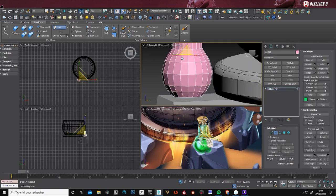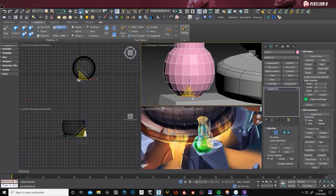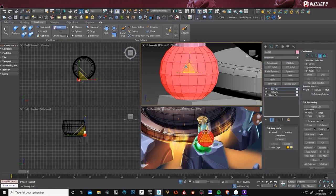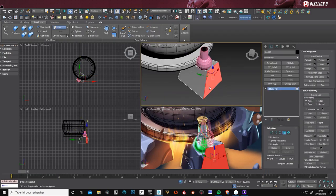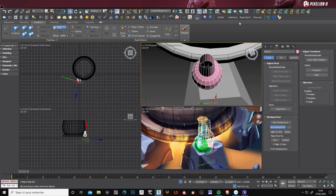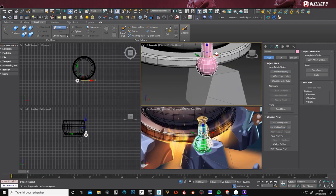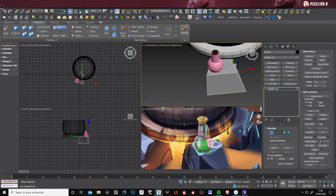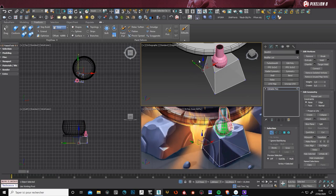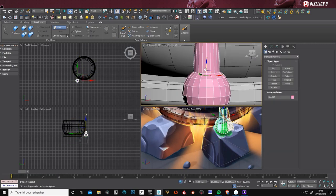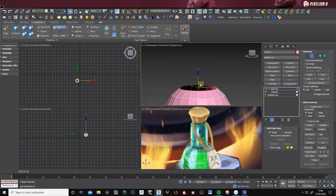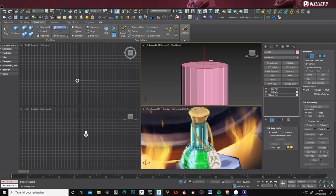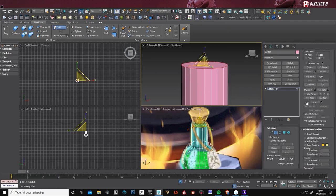Thanks to a modifier in 3ds Max, I can use a spherify. How it works is very simple. You only have to select your polygons, put the modifier spherify in the stack and it will round up your polygons.